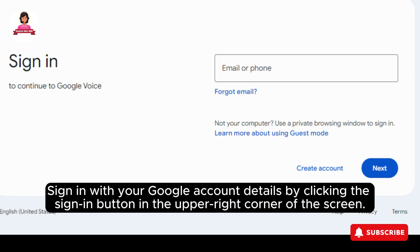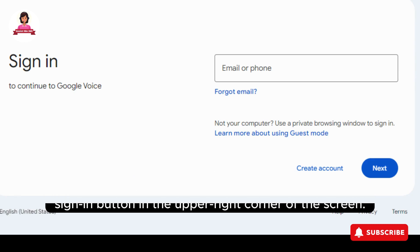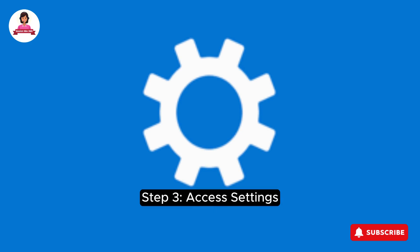Step 2: Sign in with your Google Account details by clicking the Sign In button in the upper right corner of the screen.